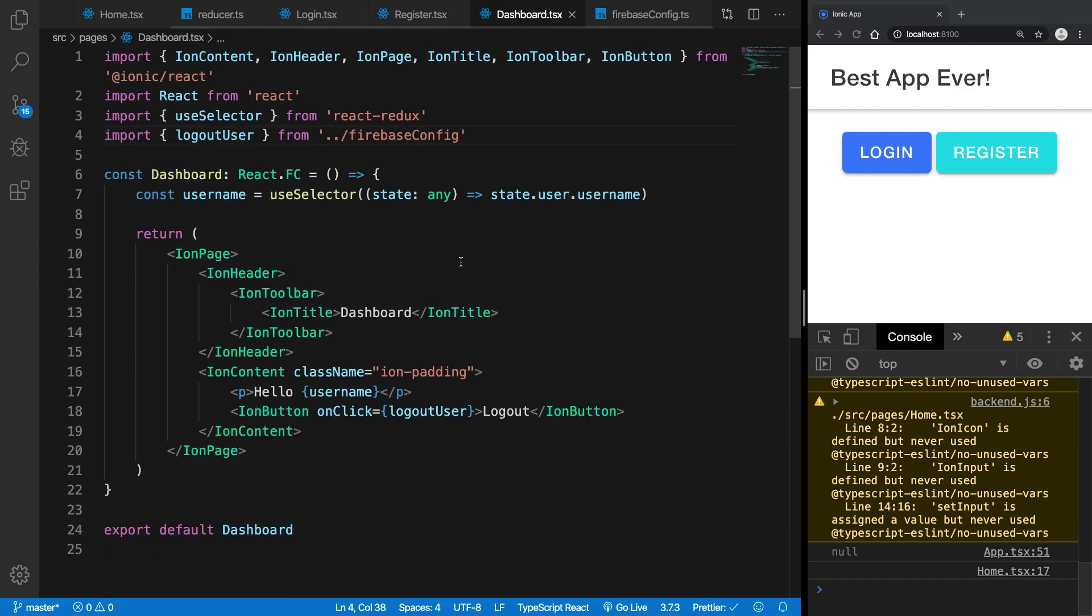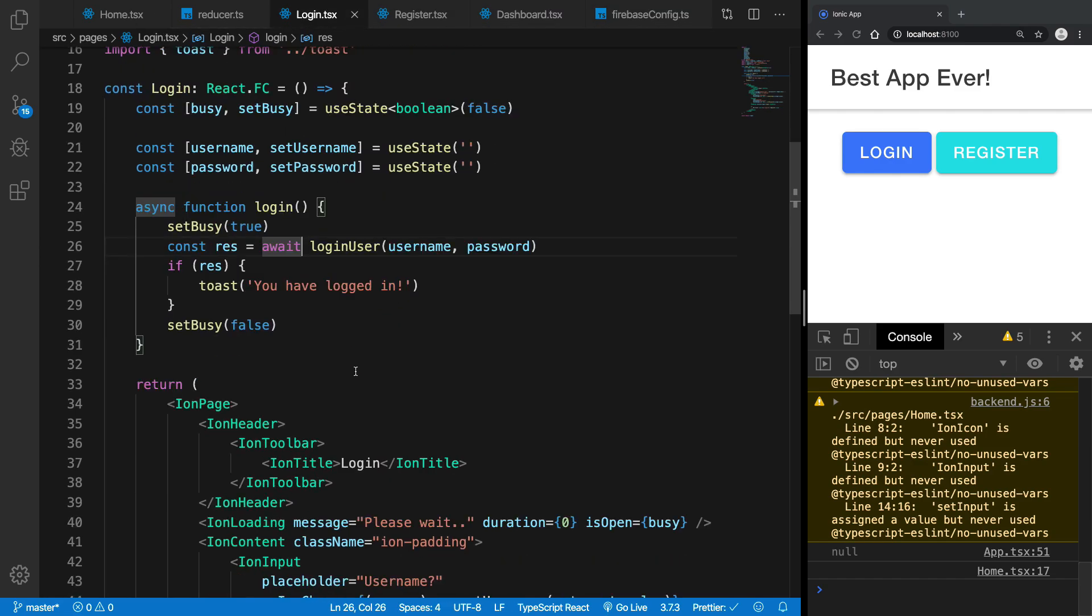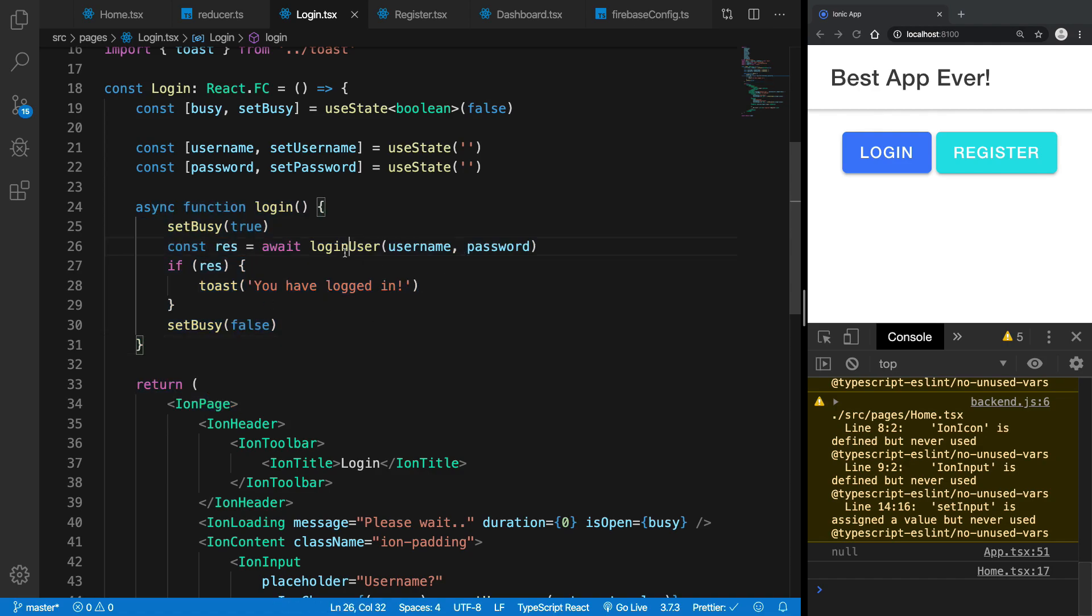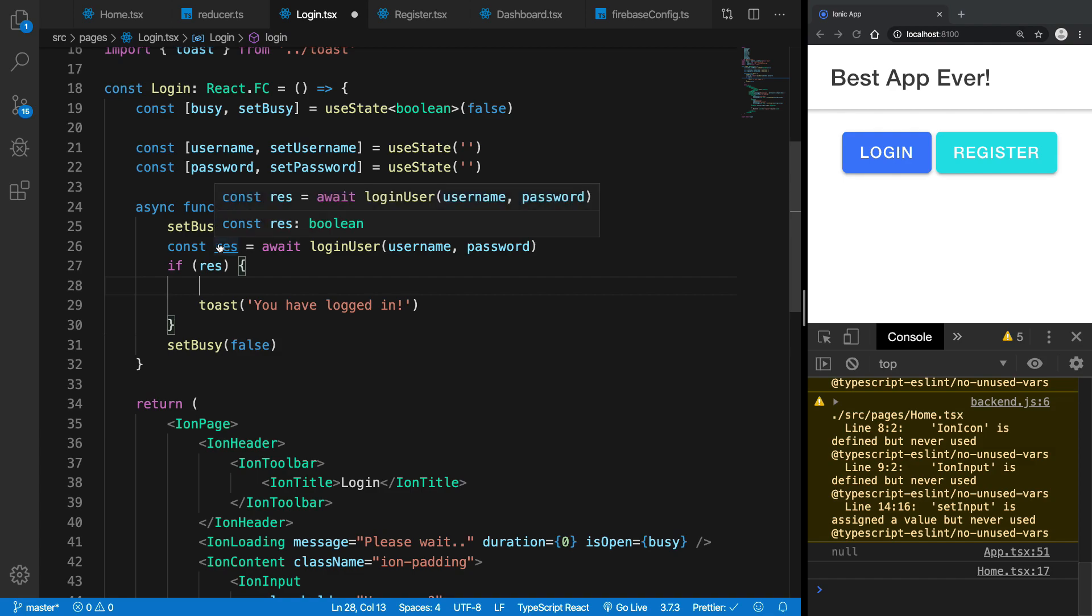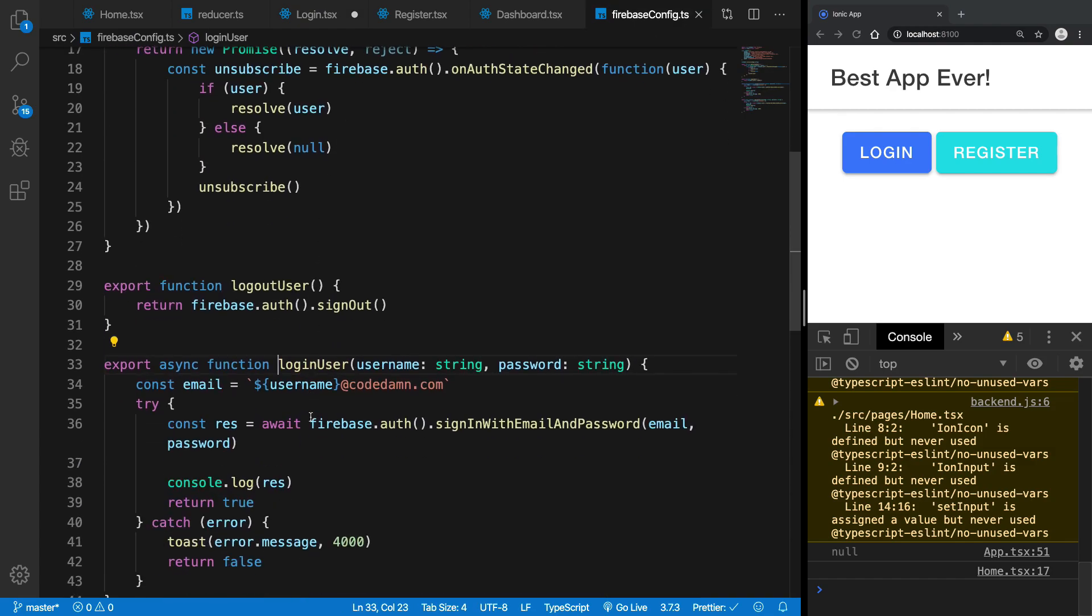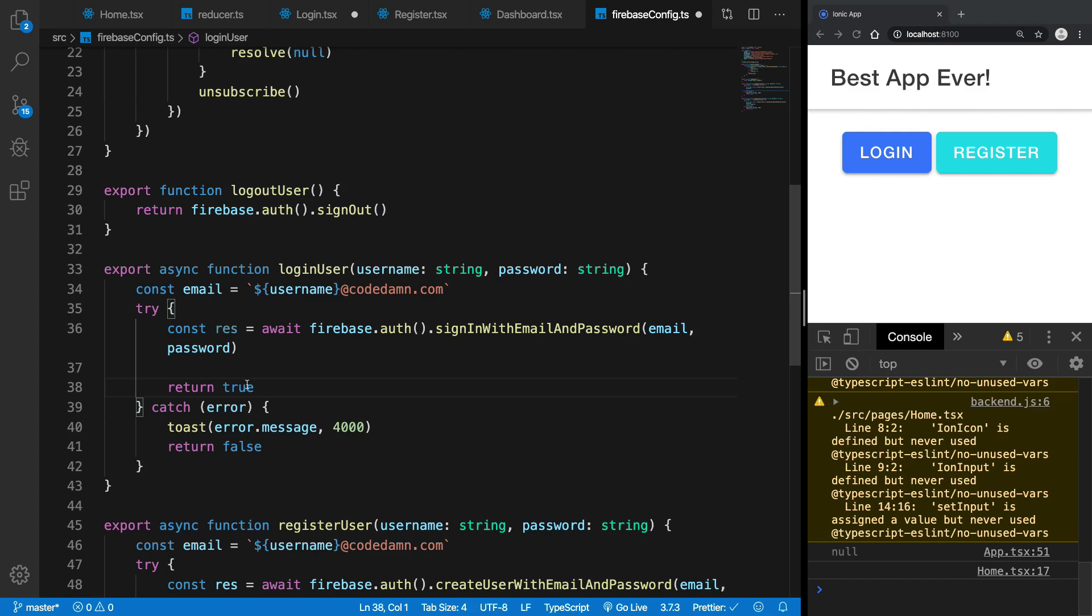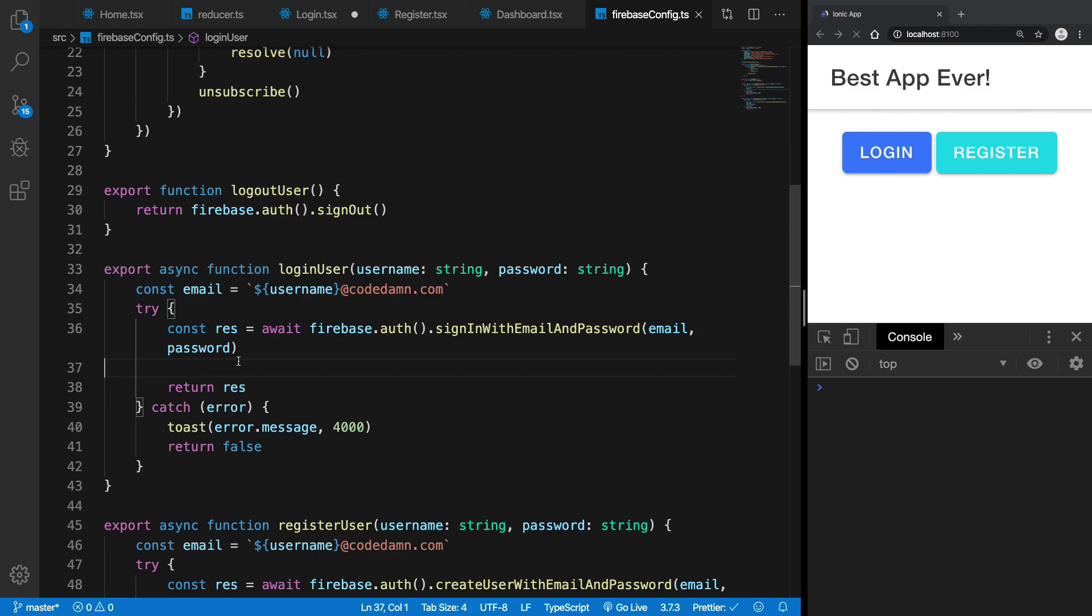And now what happens is that when I log in we're going to get through the same process but we do not dispatch the result. So what I'm going to do is once we get the user with us, I'm going to return the result itself.